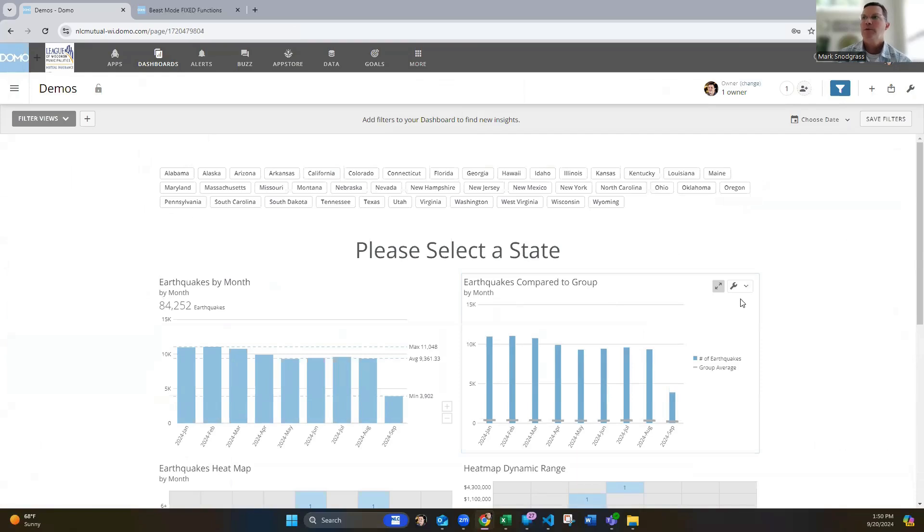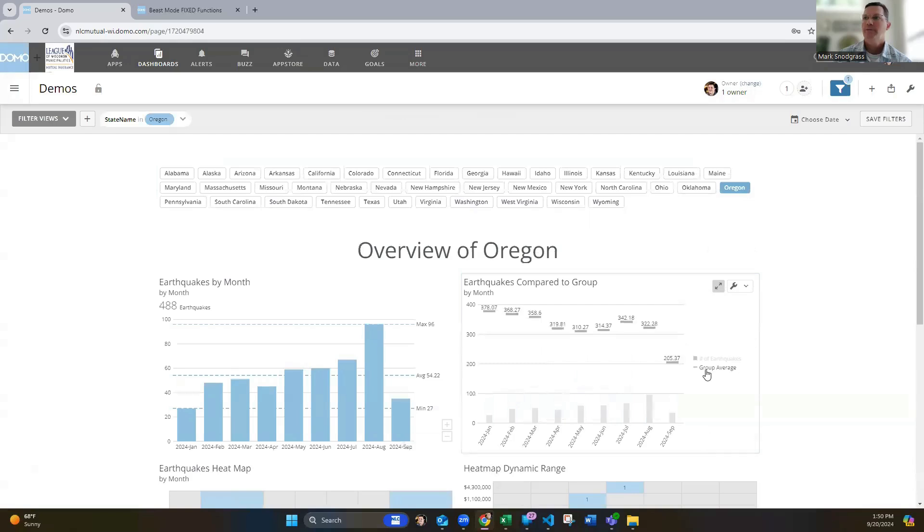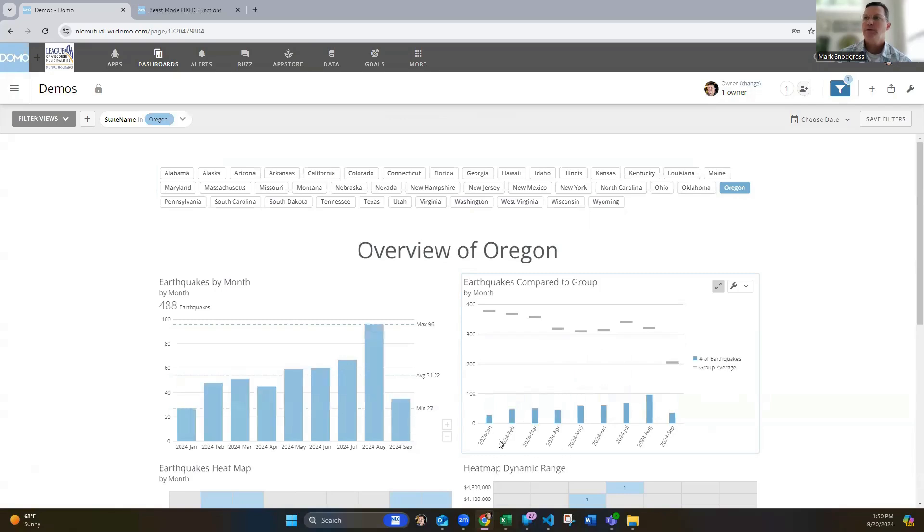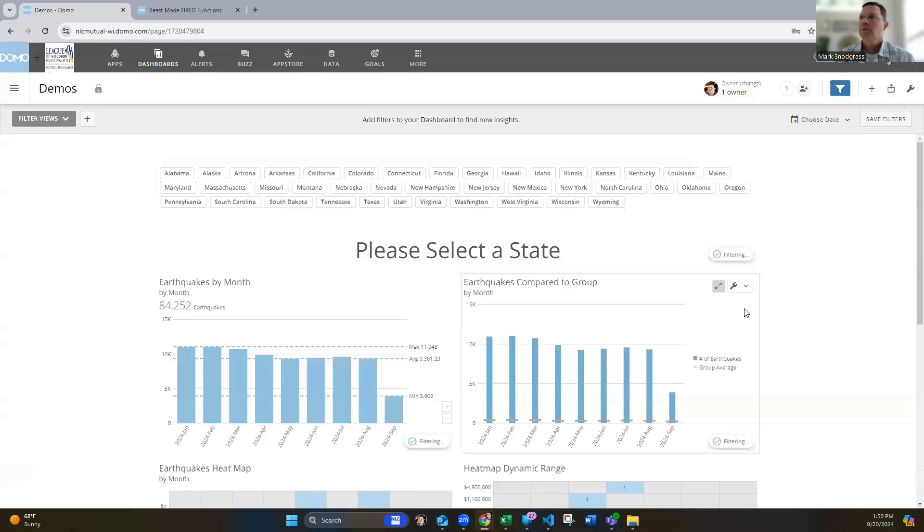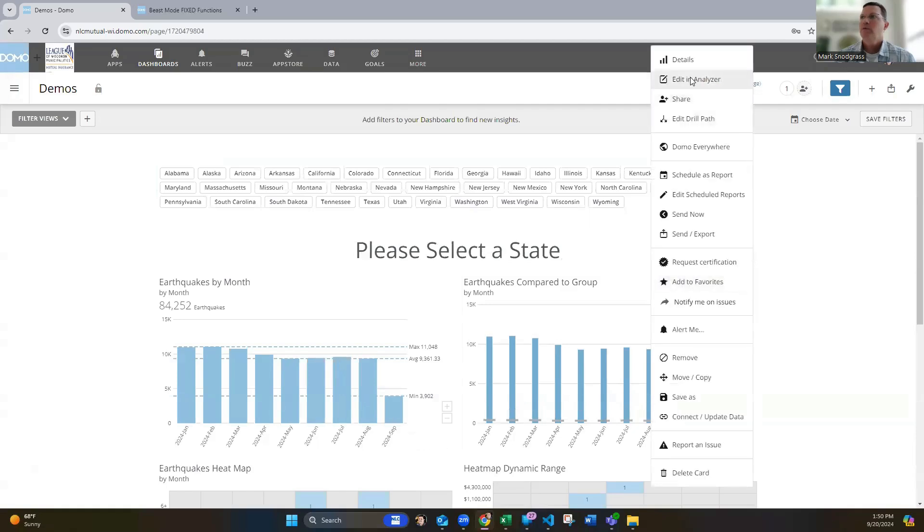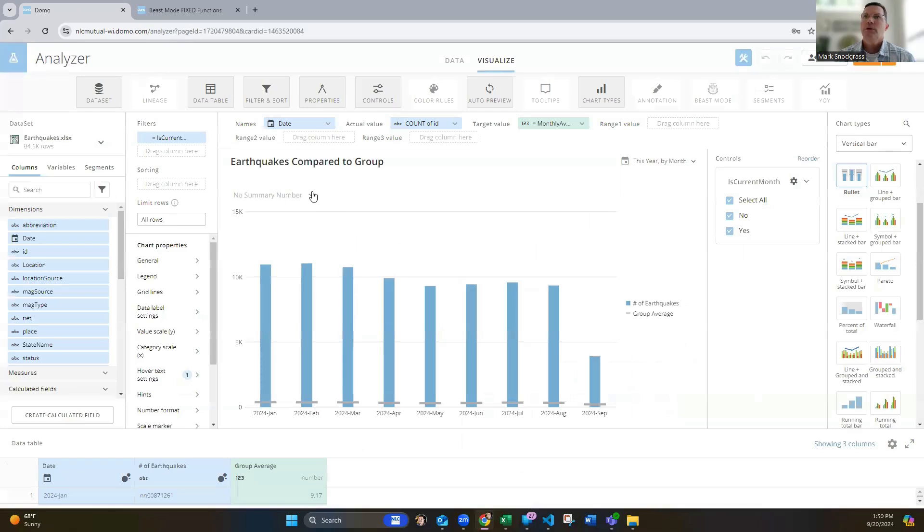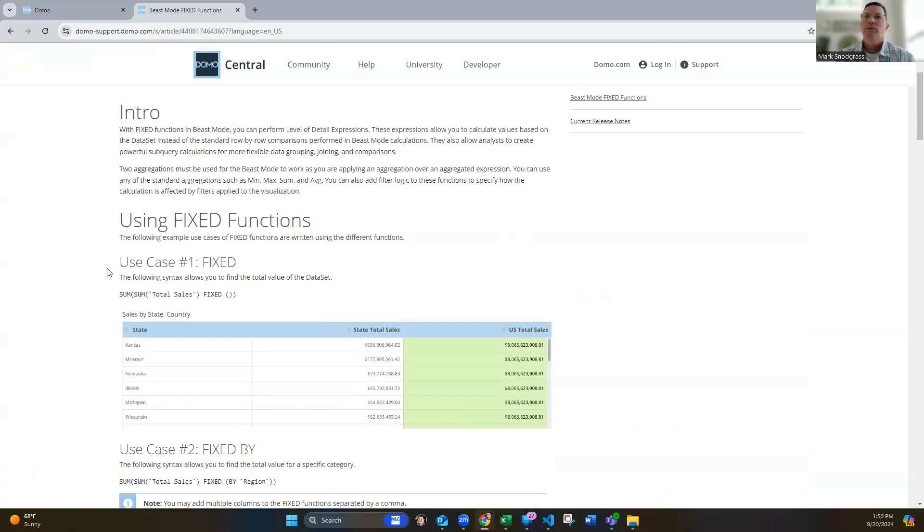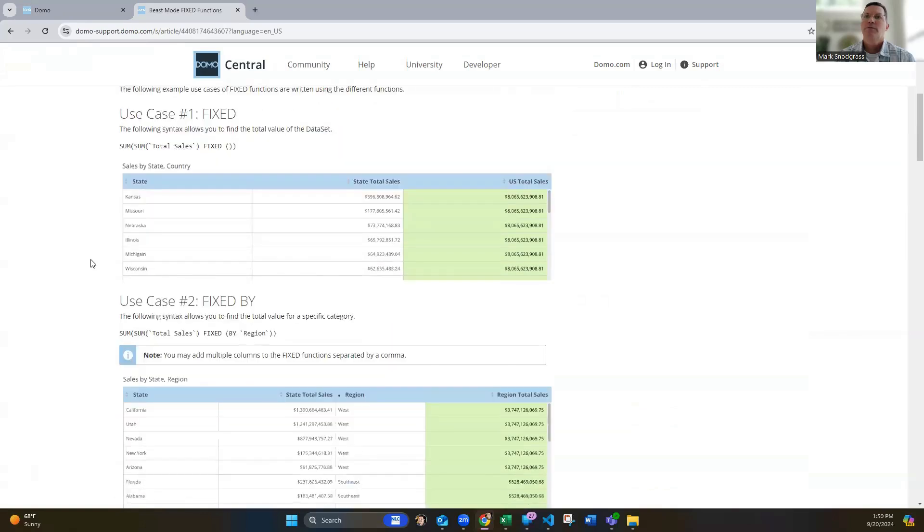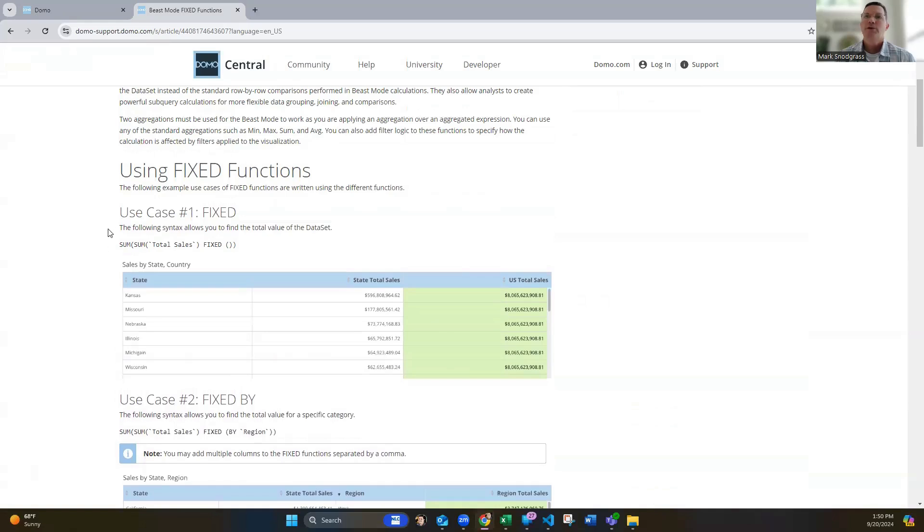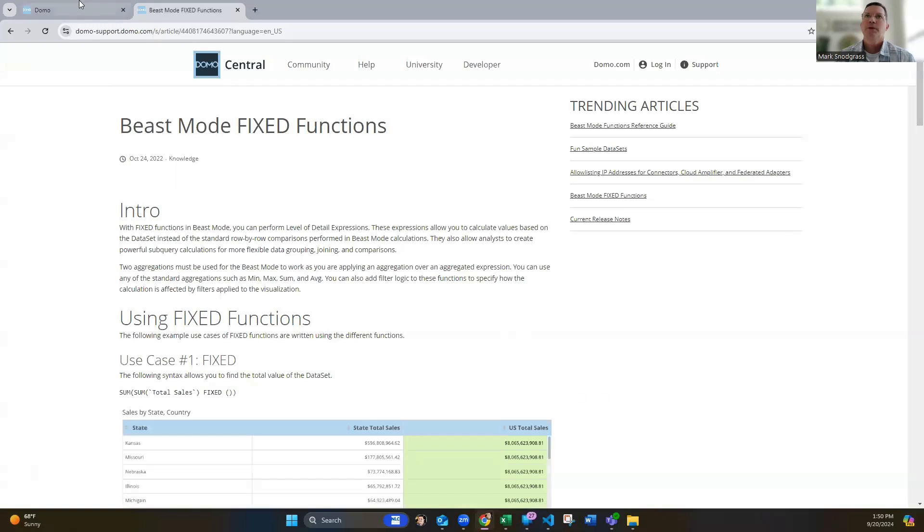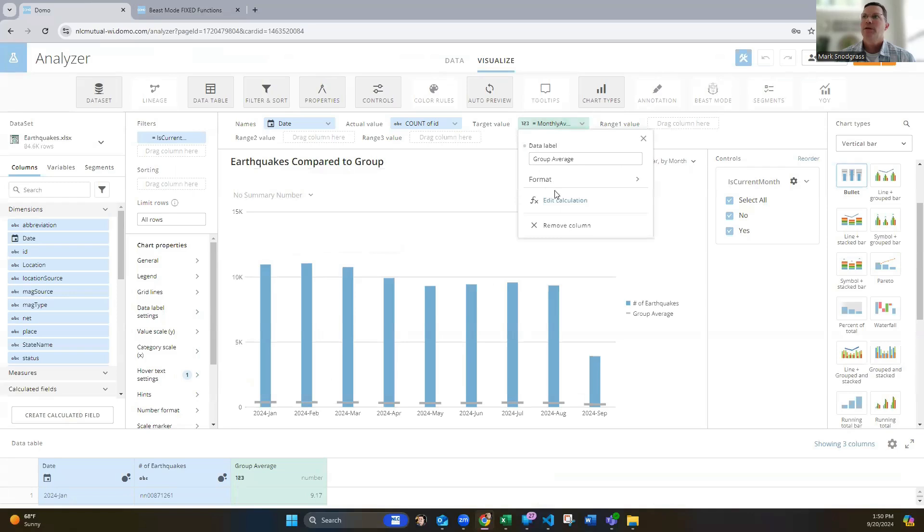Third one is dealing with kind of showing an overall average versus individual average. Again, we filter to Oregon here. You'll see this group average showing and letting you see here. Here's what Oregon's earthquake totals have been and what the group average totals have been. And we can do that using fixed functions. And that's a bit trickier to use for sure. If you haven't seen the knowledge base article around fixed functions, I would encourage you to read that. I'll try and add it into the comments afterwards. But there's a lot of things you can do with the fixed functions and being able to show aggregated totals on here.